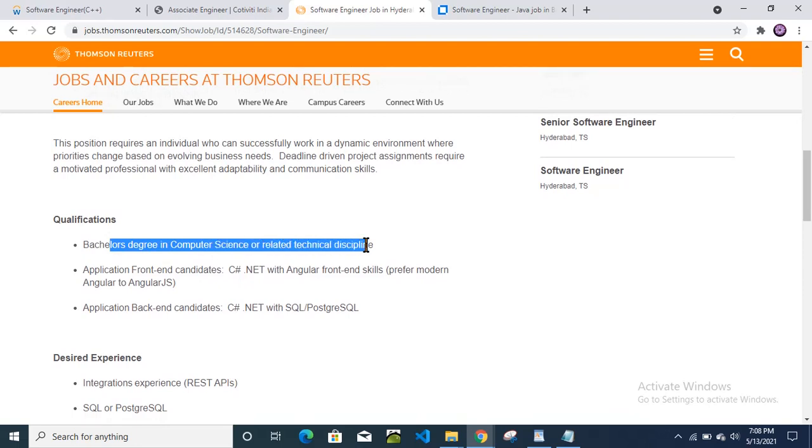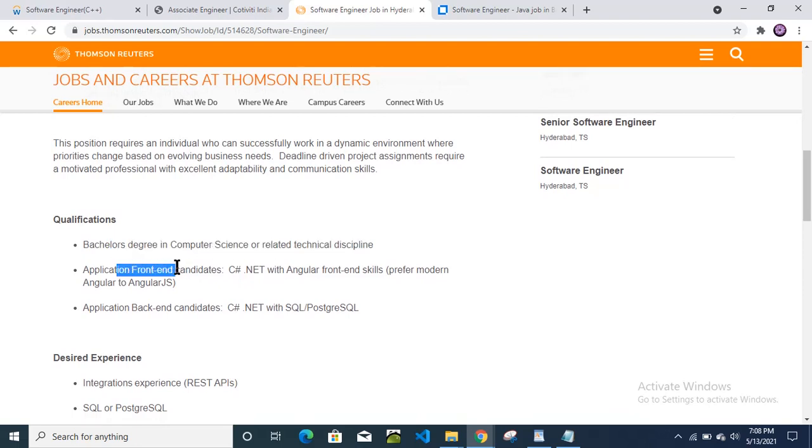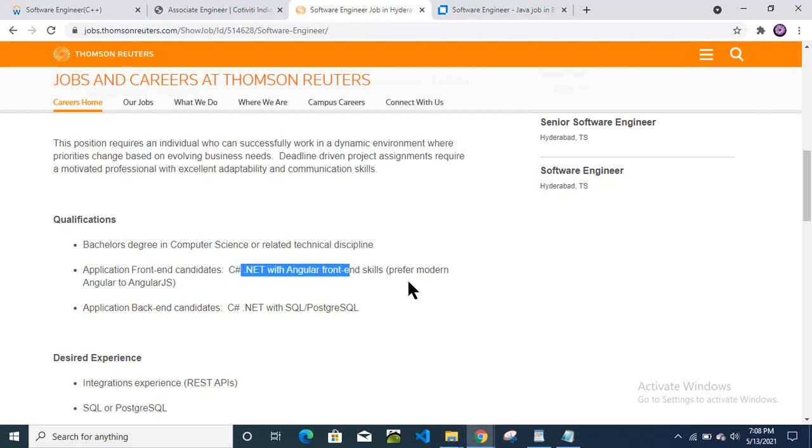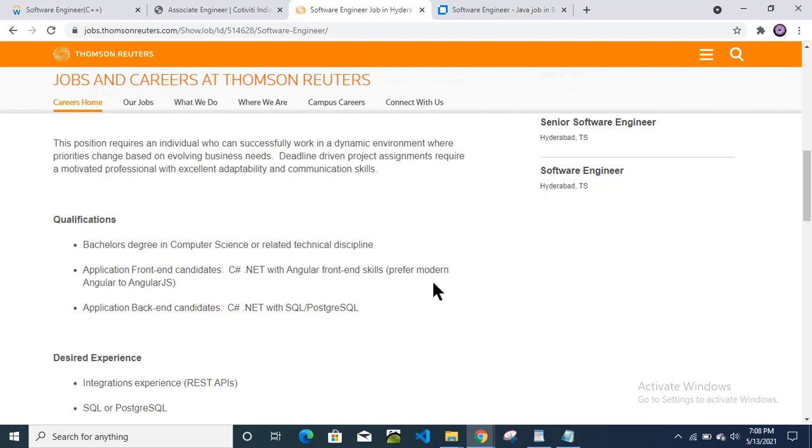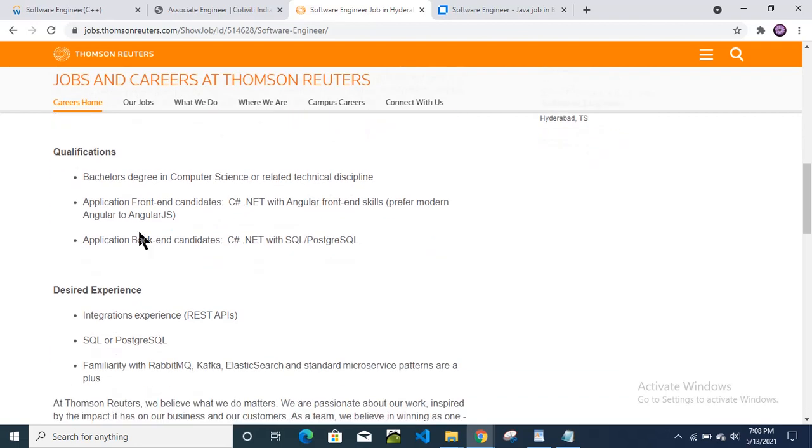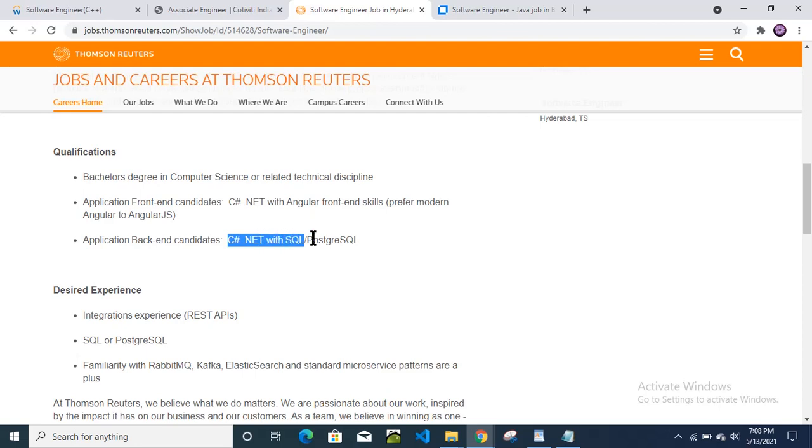Qualification: bachelor's degree in computer science or any related technical discipline. Application front-end technology: C sharp .NET and Angular front-end technologies, prefer modern Angular to Angular.js. Application backend candidates: C sharp .NET with SQL.